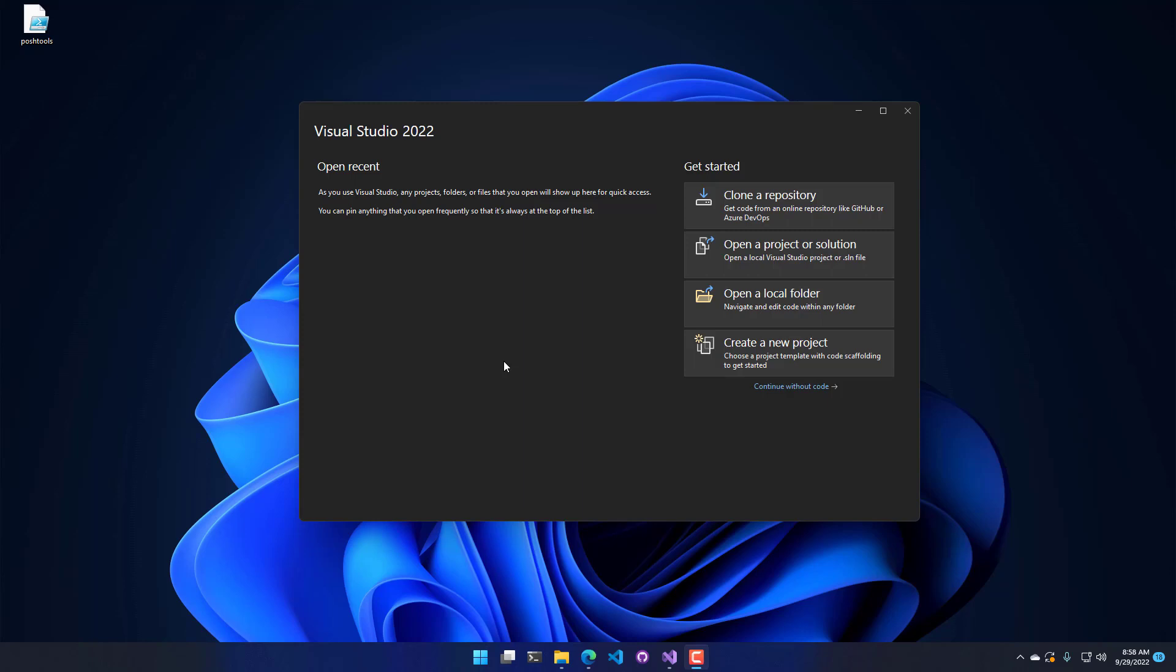In this video, we're going to talk about the project system in Visual Studio. If you're not really familiar with Visual Studio, it can seem overwhelming when you first open it, especially as a PowerShell user that's used to just opening scripts inside Visual Studio Code or the ISE. But if you want to actually create a project in Visual Studio, we're going to step through that here today.